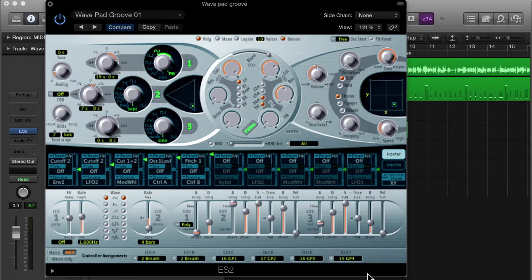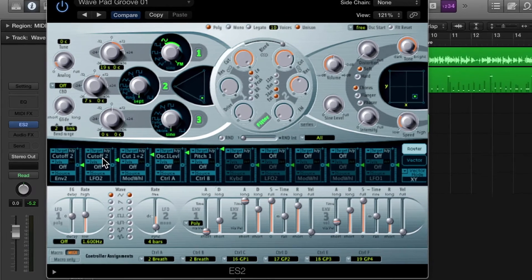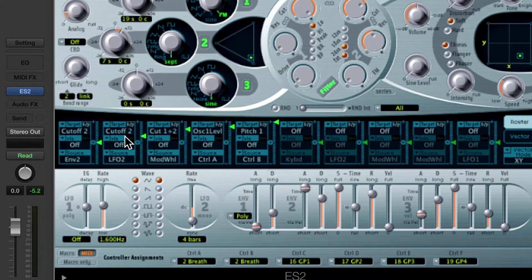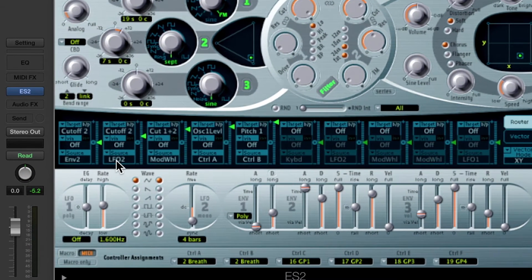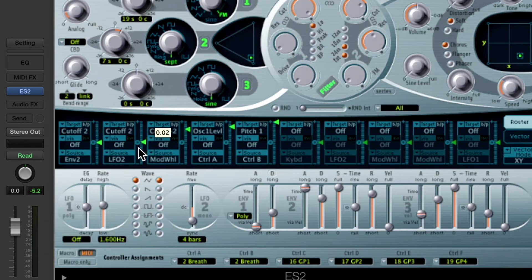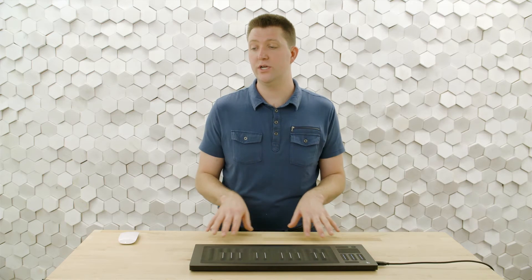In the modulation matrix, we can see how that was configured. Cutoff 2 is a modulation destination and LFO 2 is the modulation source. The modulation amount was adjusted with this fader, which I'll reduce down to zero right now so that the LFO won't be doing anything. Now I can start assigning parameters to respond to the dimensions of touch.